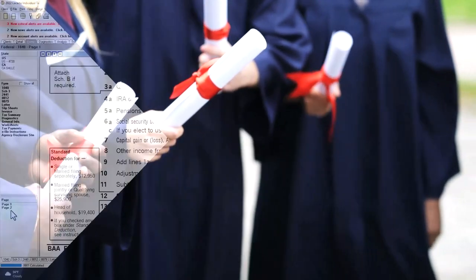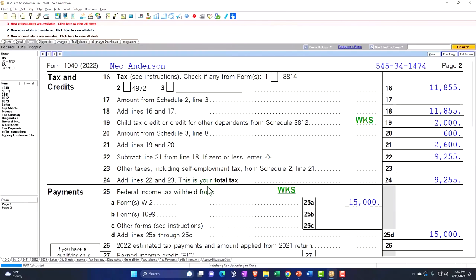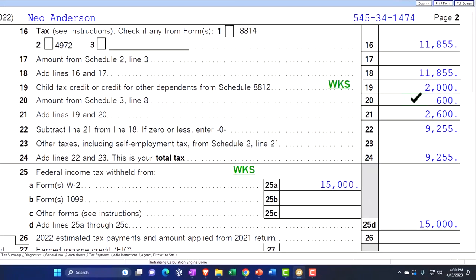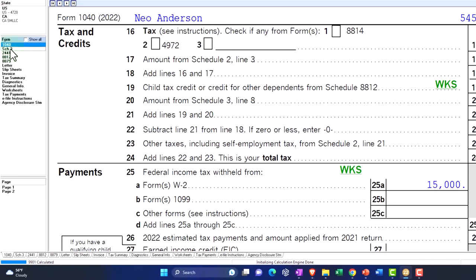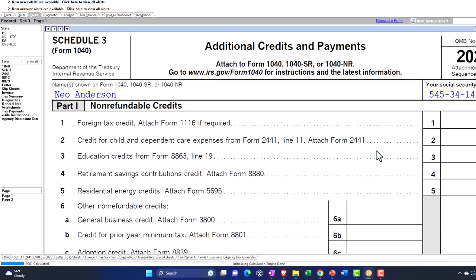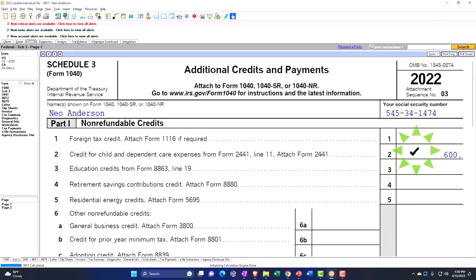On page two, there's now an additional $600 pulled in from Schedule 3, line 8. If we go to Schedule 3 line 8, we see the credit for child and dependent care expenses from Form 2441.